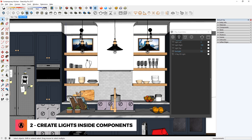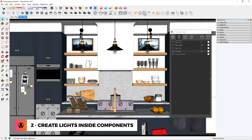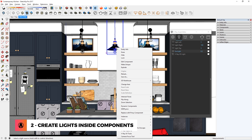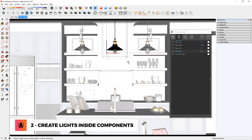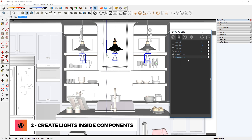Tip 2: Create lights inside components. If you have multiple instances of the same light fixture in your scene, don't add the lights one by one. Instead, go into the light fixture component and add the lights in there. That way, when you add it to one instance, it will be added to all of the other instances as well. And you can use the light editor to adjust all three lights at the same time.